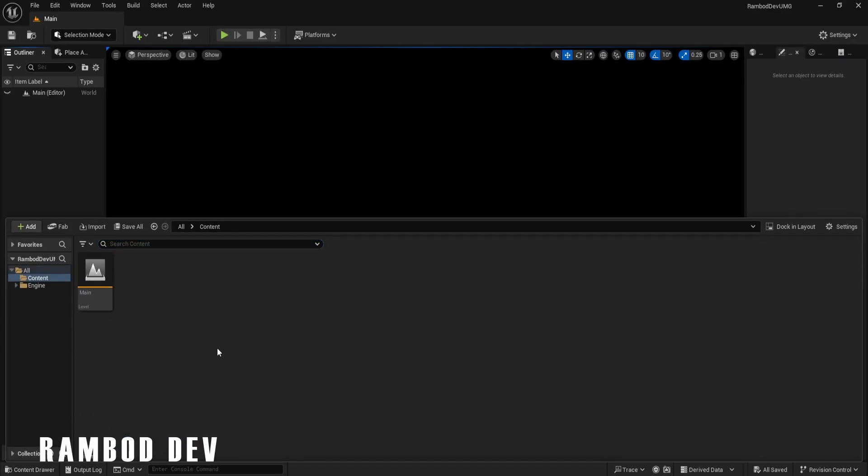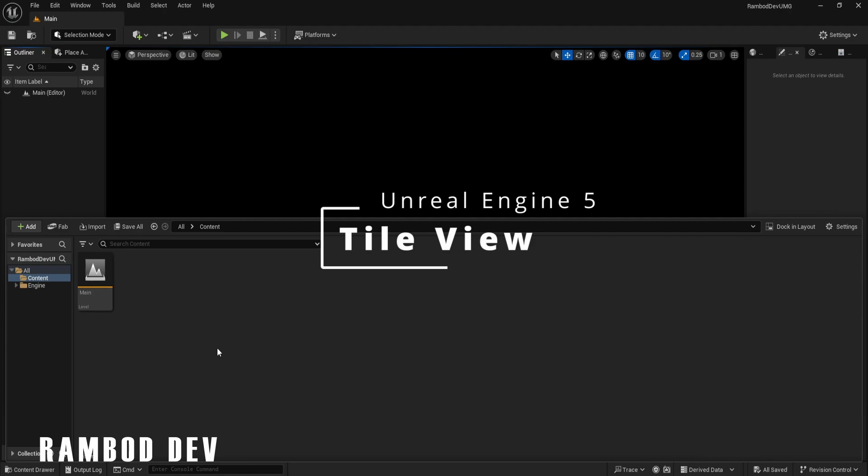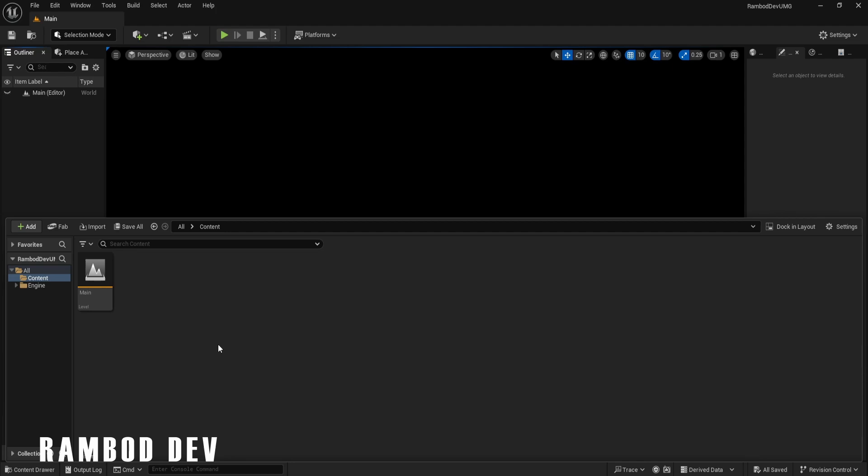This is Rumbud. Today we're looking at TileView, a powerful way to organize items in a grid layout. You can use it for inventories, galleries, or any UI that needs a flexible grid. Subscribe for practical Unreal Engine UI tutorials.